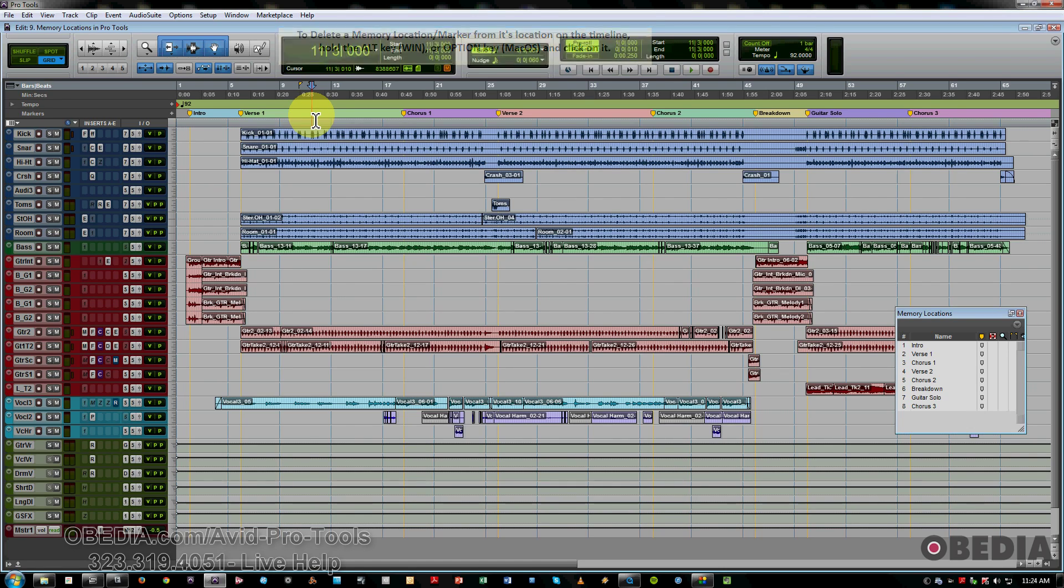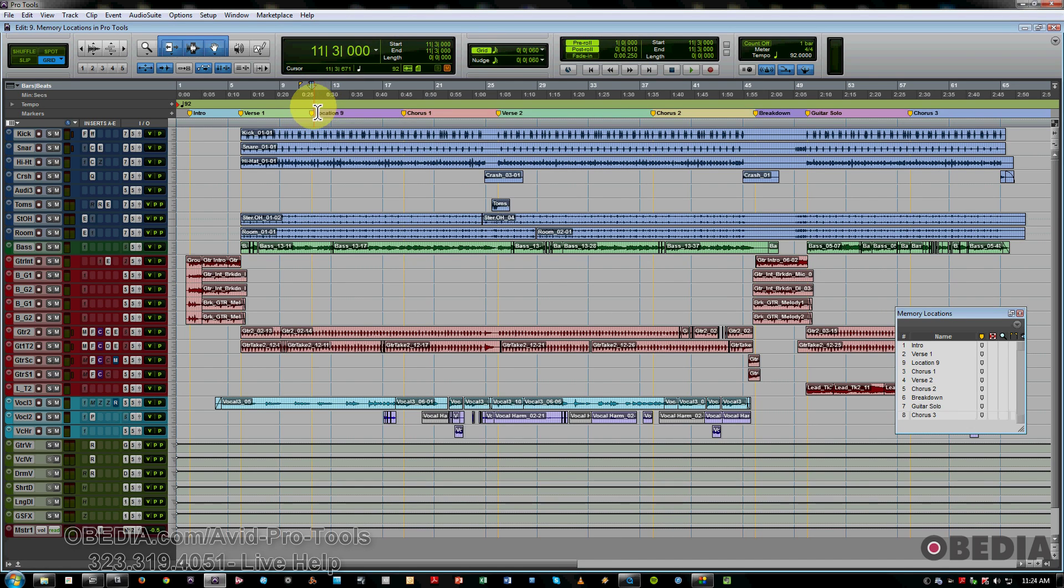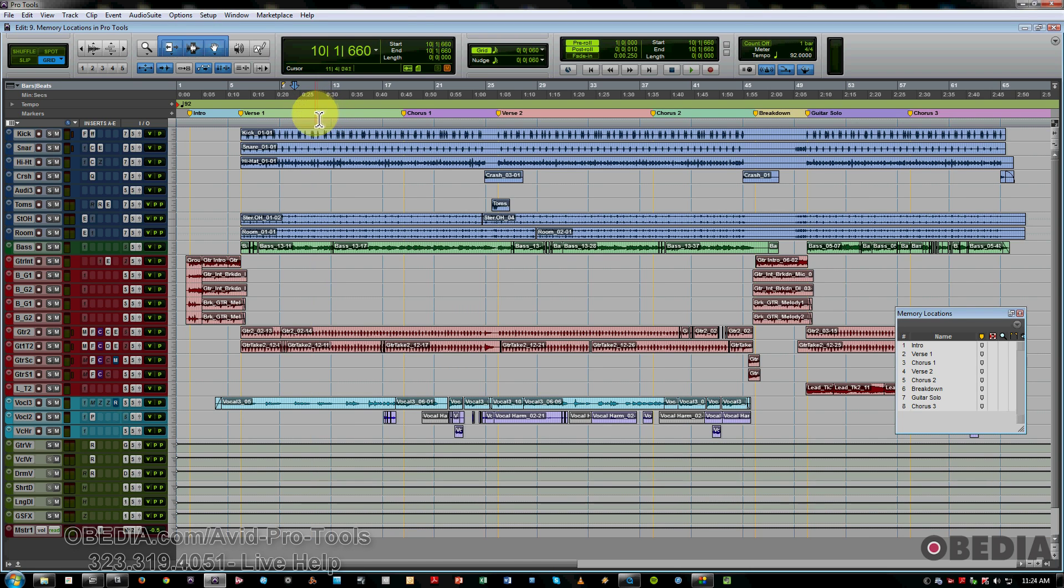You can also select and delete, or you can similarly drag down or up, and you see it turns into the trash can that will also delete the marker.